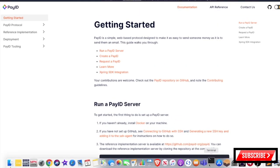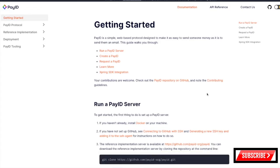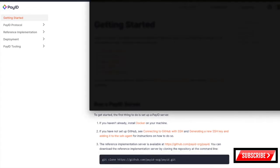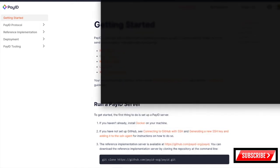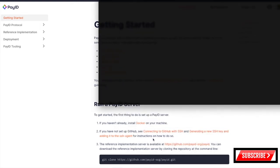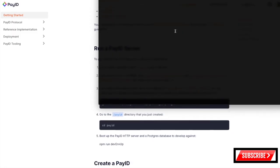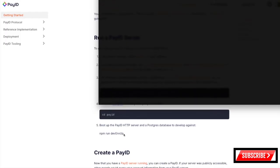I'm on a Mac, so I'm going to open up a terminal and I'm basically going to follow the directions. To spin up a PayID server, I've already got Docker installed. I should be in my main directory, so I'm going to open up the PayID directory — and I'm in it.